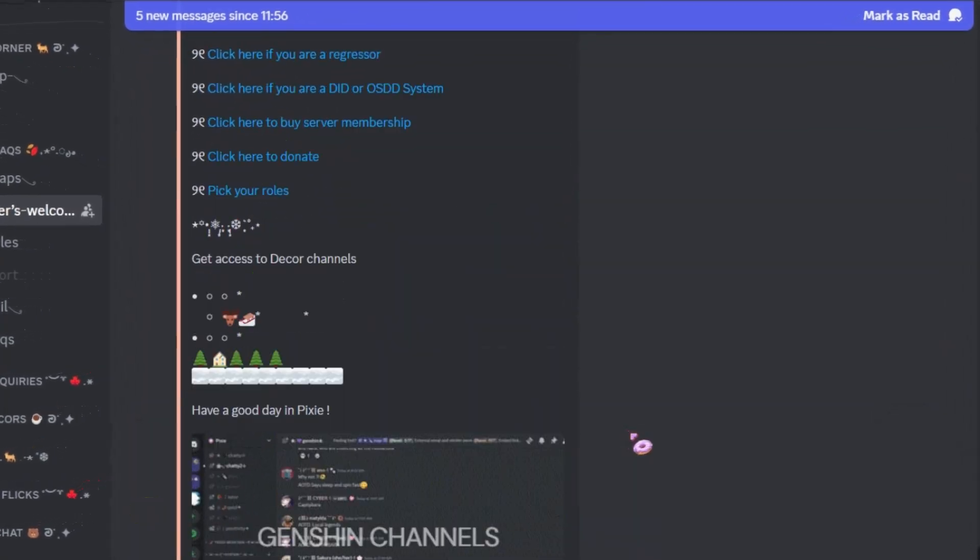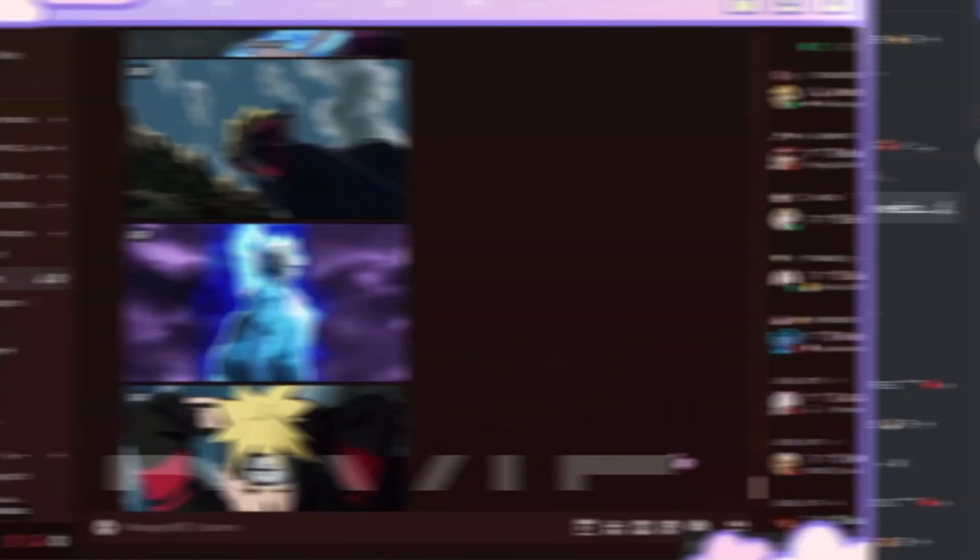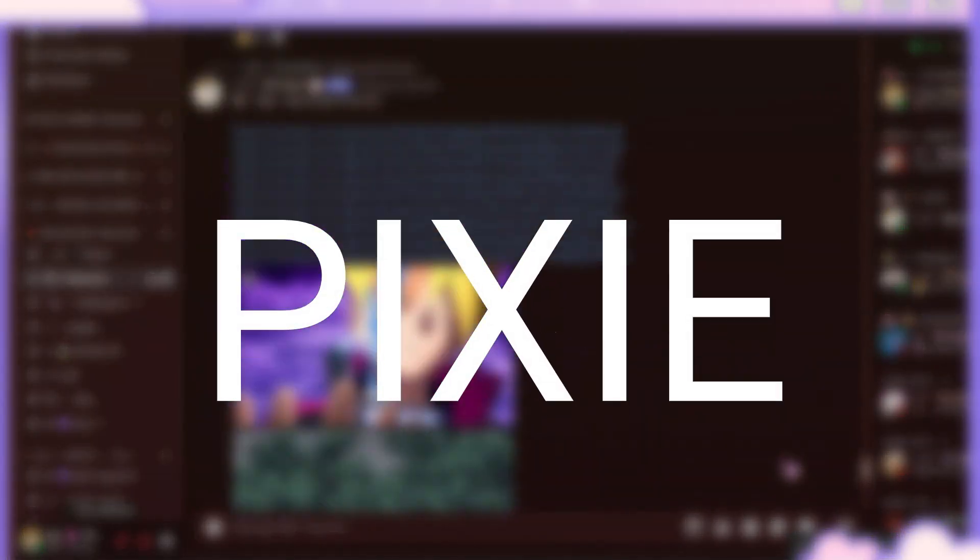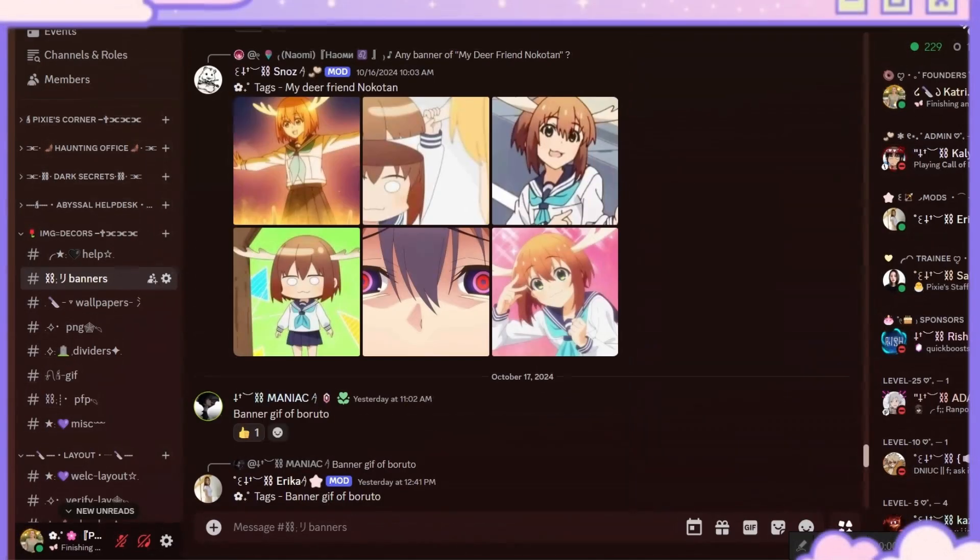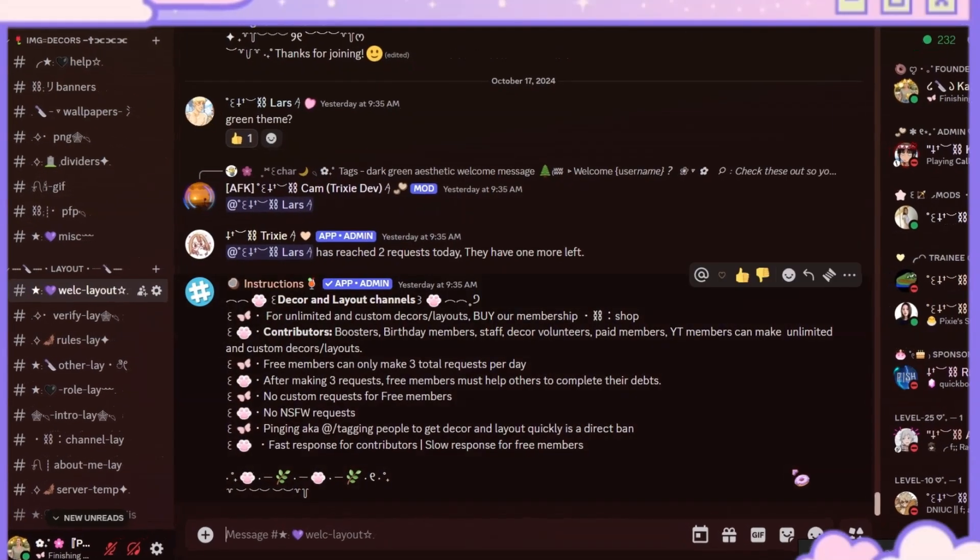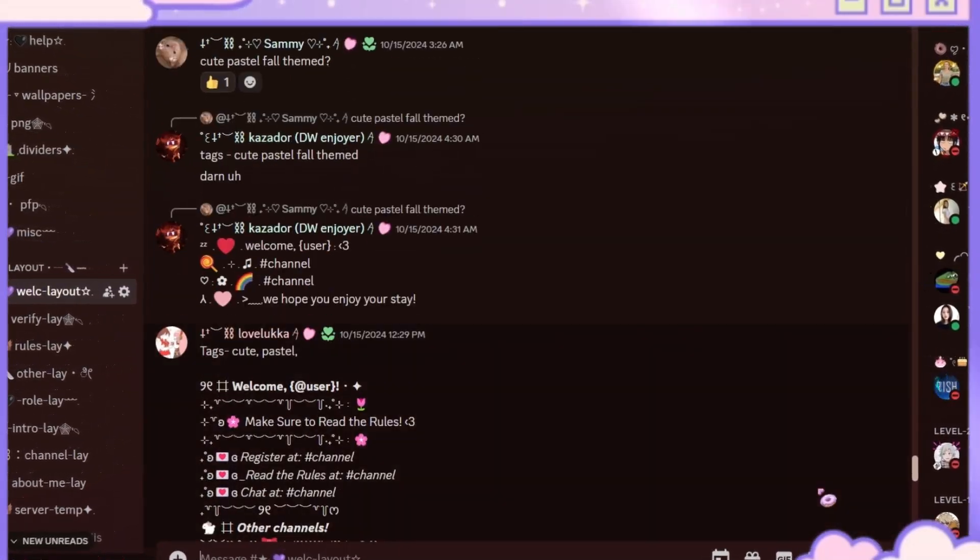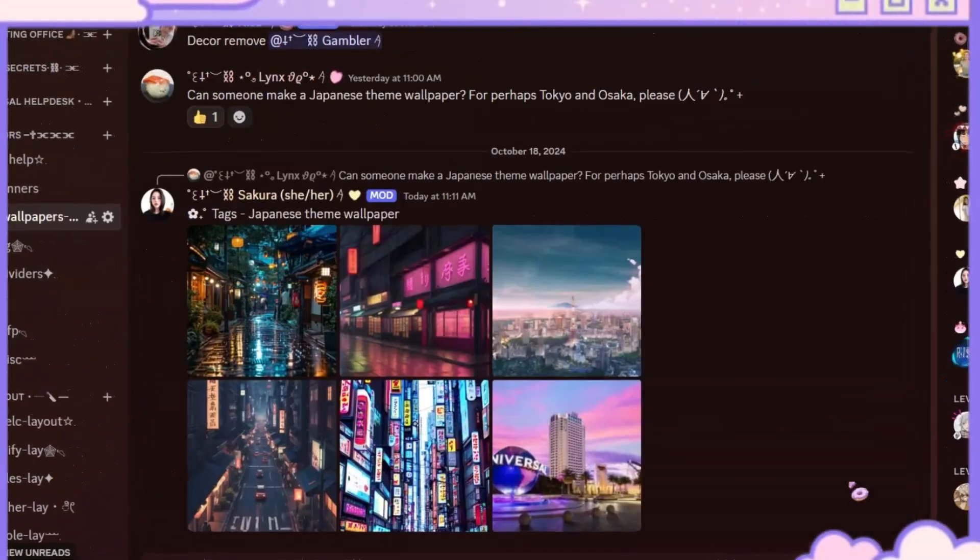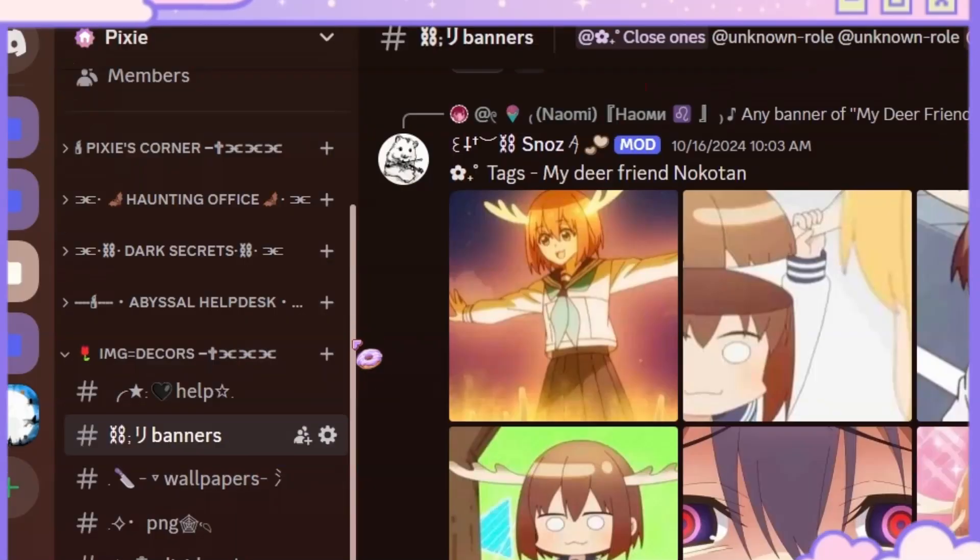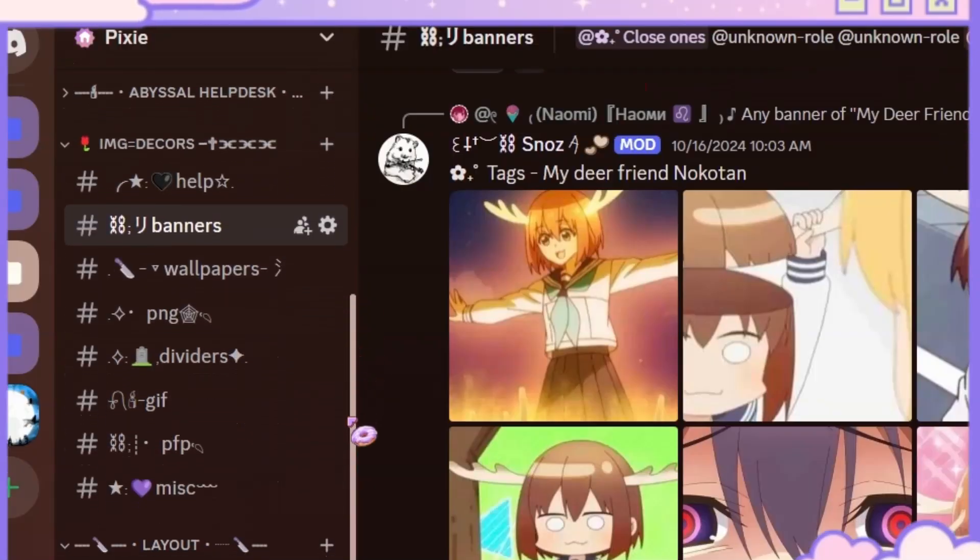But before that, I run a server called Pixie. It has all the high quality server decors and layouts you need. We even have different channels like banners, dividers, and so on.